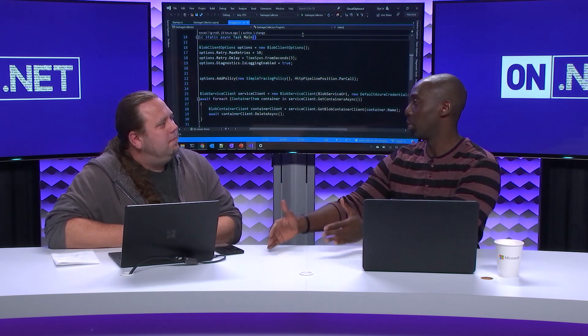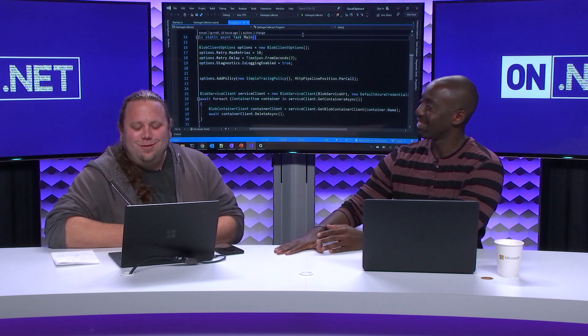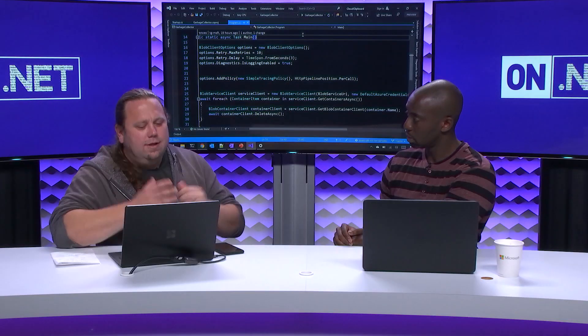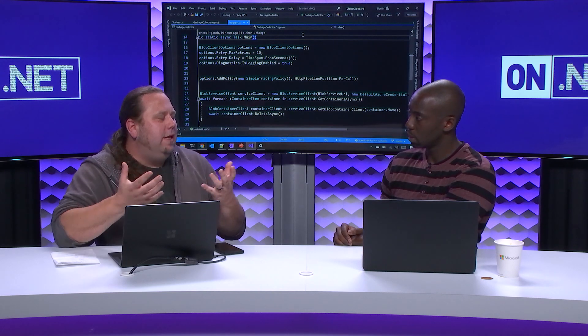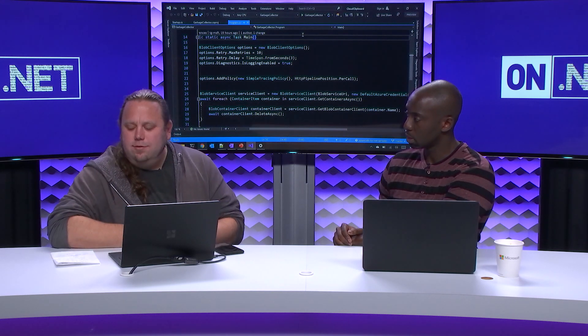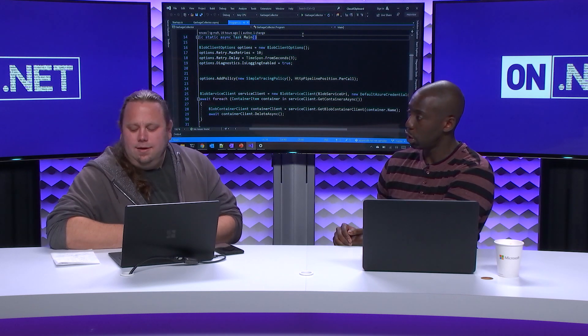Specifically, talking about .NET since we're on the On.NET show — we reviewed all the libraries and clients that are part of our SDK and made sure the authentication story for them was the same, so that the way I authenticate with a Blob Storage client is the same way I authenticate with a Key Vault client and everything else.